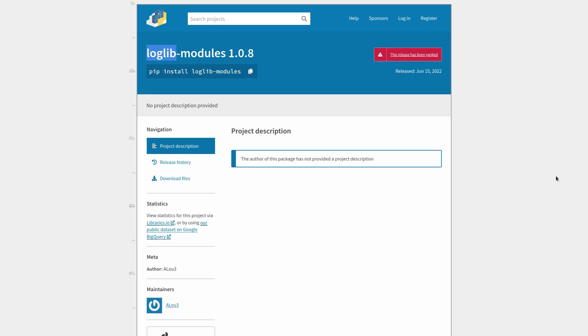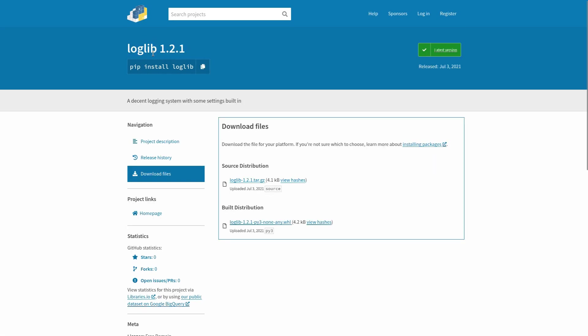And this loglibmodules package in particular, it appears to be targeting developers that may be familiar with loglib, which is a legitimate logging library. Of course, keeping logs is something pretty important to do on a web server. So it's a pretty good package name to squat on, I guess, from the hacker's perspective, if you're trying to get a lot of people to mindlessly install this and collect their AWS keys.